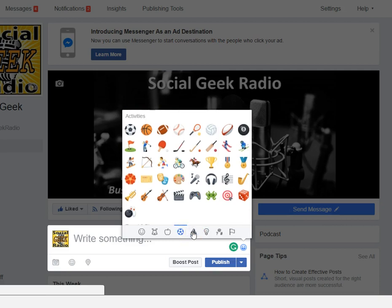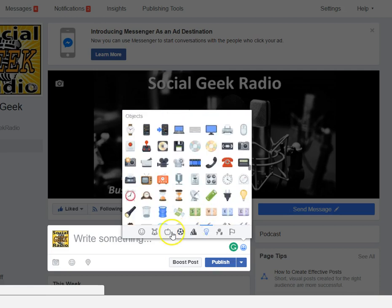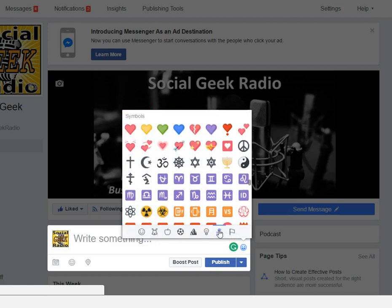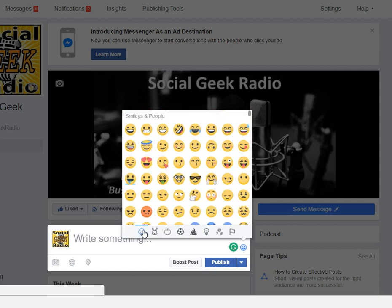What you have to do is scroll through all of these and pick whatever one you want to add. I could sit here and play with this all day. Let's add an emoji — we'll just go to Happy Faces. We'll keep it simple.